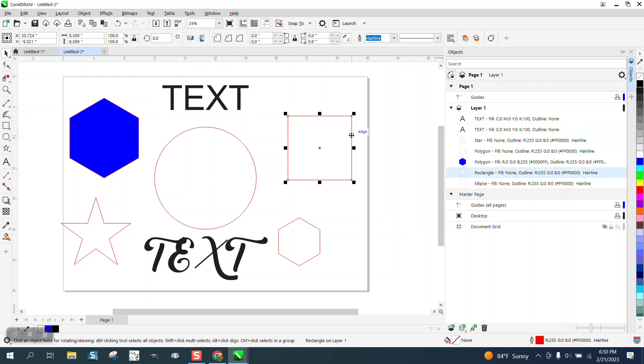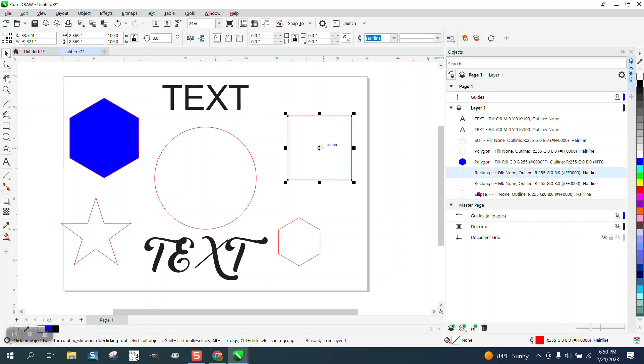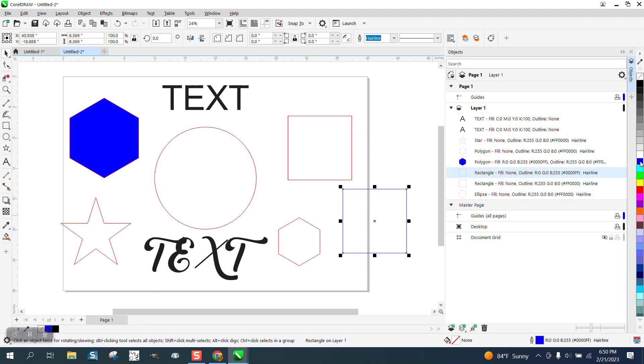Let's say you have a rectangle and it's got a blue fill. Well, there you go right there. We've got it selected. Now you've got a blue fill.